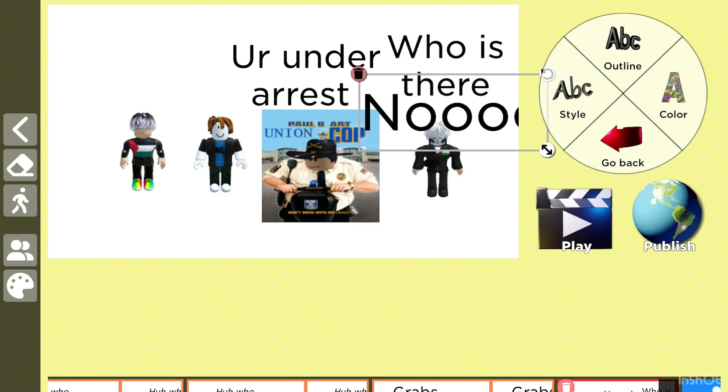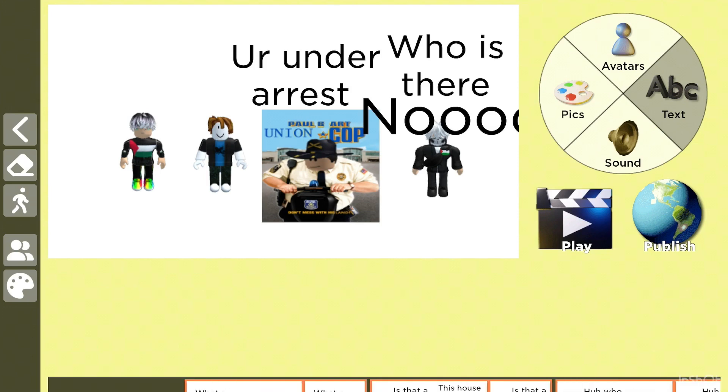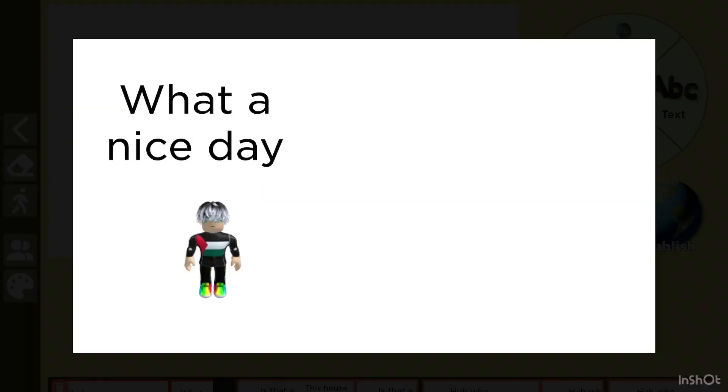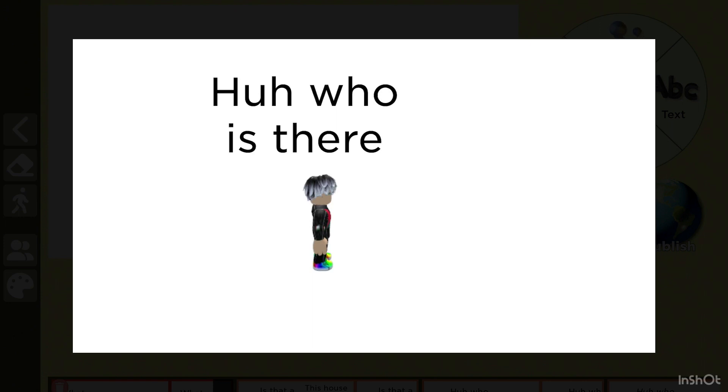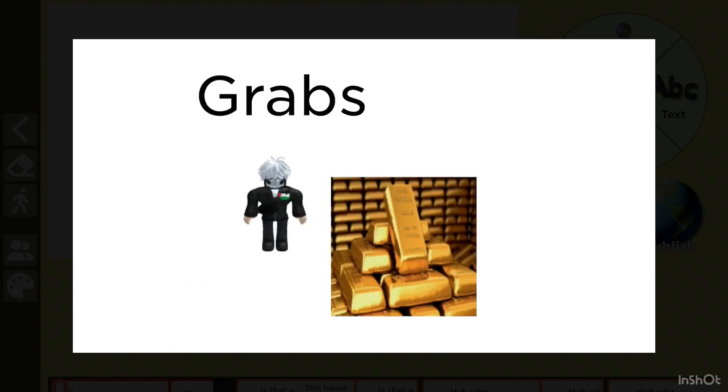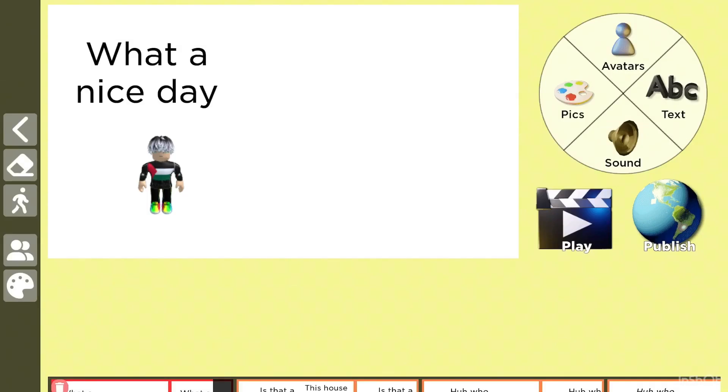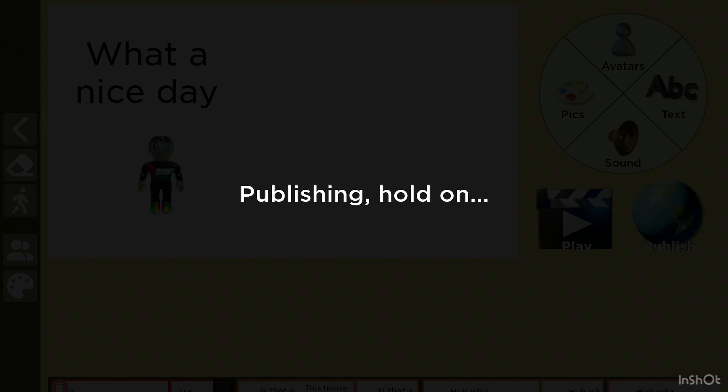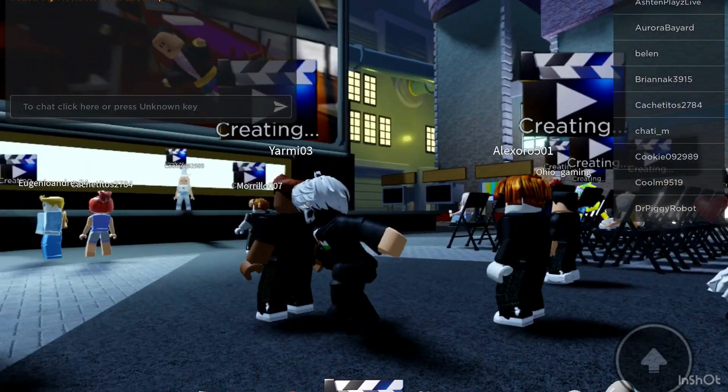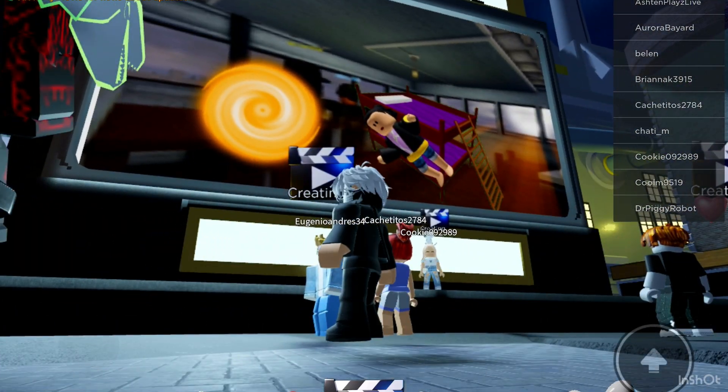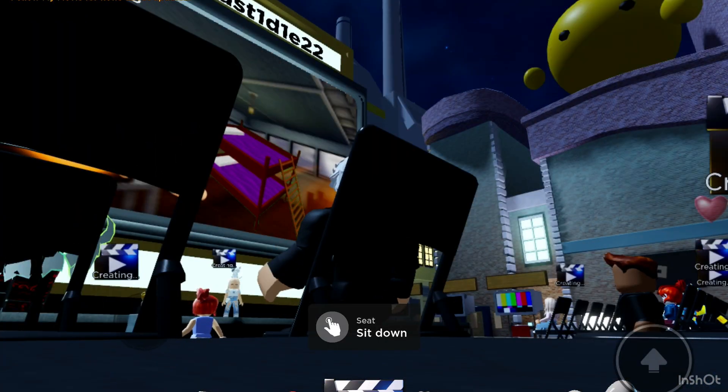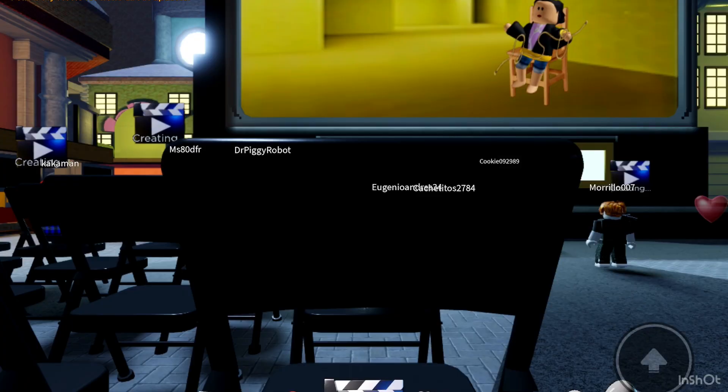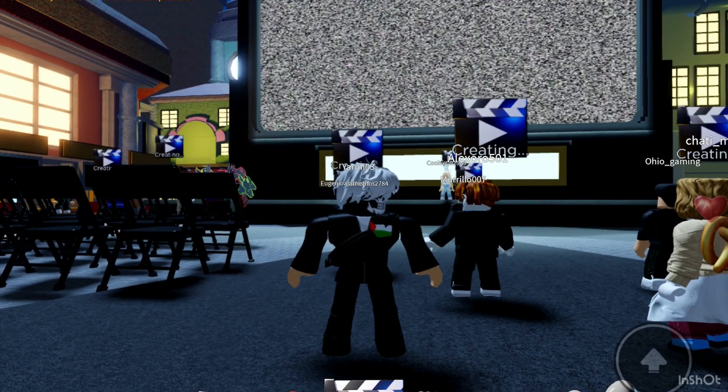So guys, I'm done with the thing and this is how the movie goes. So place: what a nice day, is that a pineapple, this house is nice, oh who's there, hits, dies, I mean like dies, in this opinion, grabs gold, who's there, no, under arrest. And then I'm gonna publish it. Publish. Hold on. Yay. And let me check if my movie's there. That's back rooms. All right guys, this is it for the video. I will see you in the next one. Bye bye.